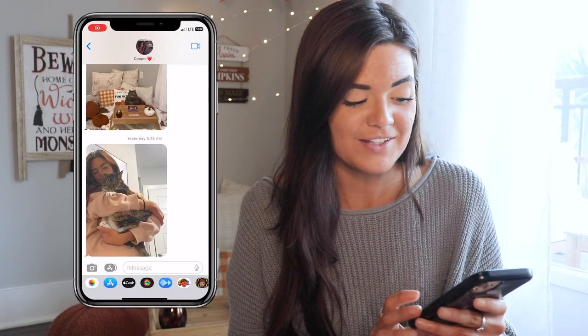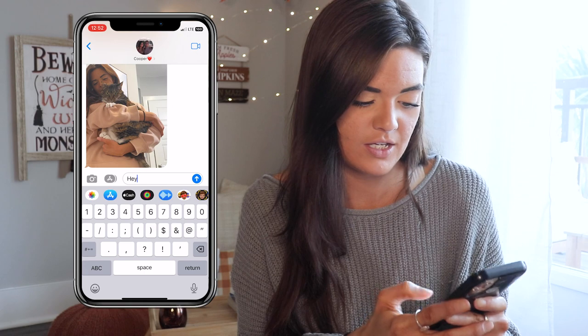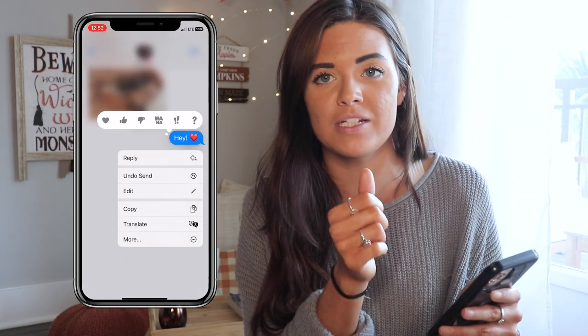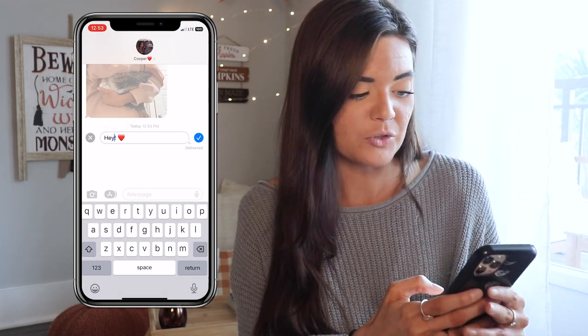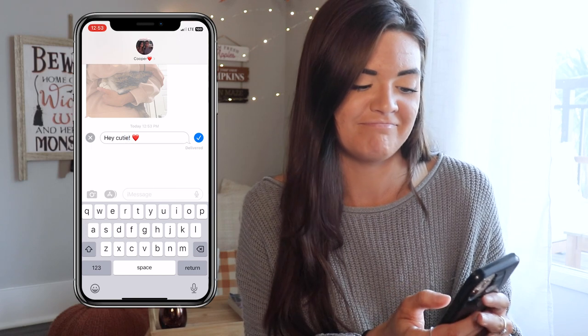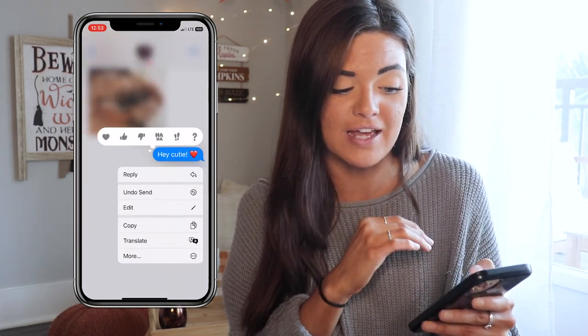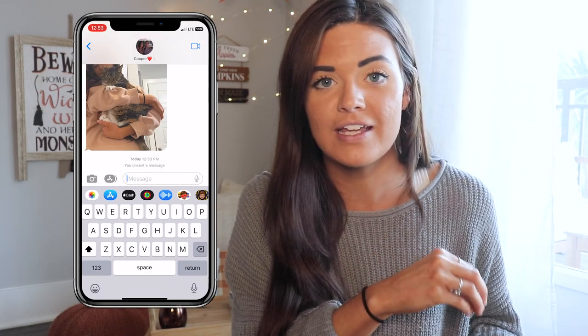With this new update you can also unsend and edit text messages. It will let the person know if you've unsent or edited a message. Let's try it — we'll message Cooper 'hey' with a heart. Once delivered, hold the text down, hit Edit, change it to 'hey cutie,' and send. To unsend it, hold it down and hit Undo Send. Just know it will say you unsent a message if they haven't seen it yet. If you edit after they've read it, it won't resend a notification.